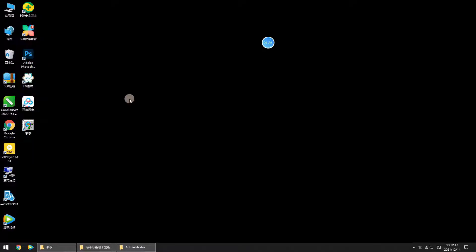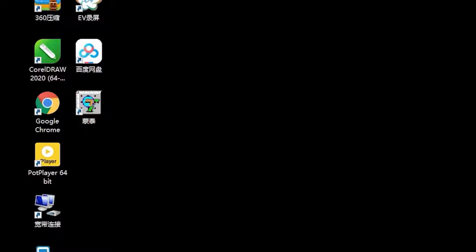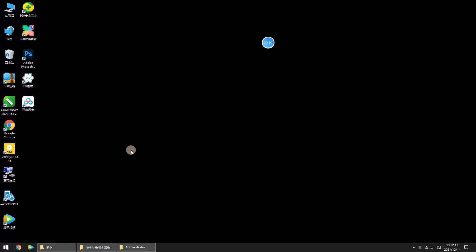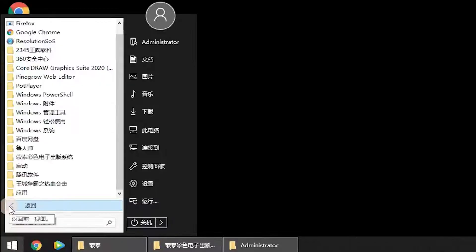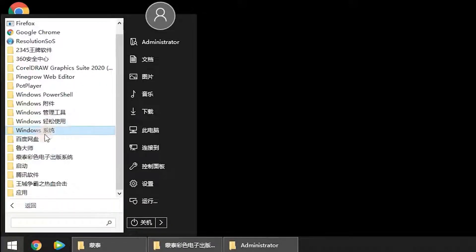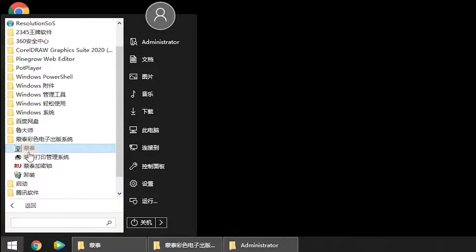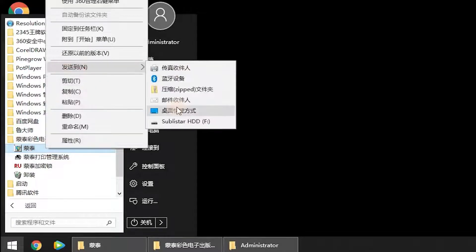After you restart your PC, the MainTop software installation is completed. You will find the icon on your desktop. If it's not displayed on your desktop, you can also find it from your start menu and send a shortcut to your desktop.